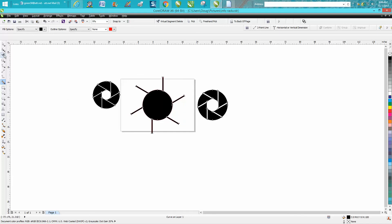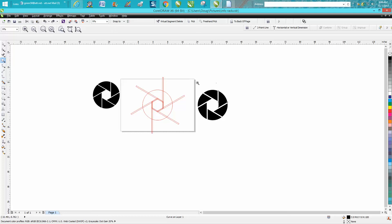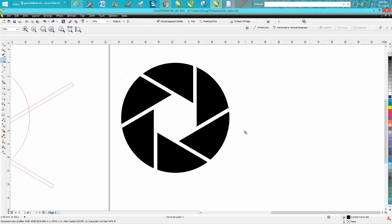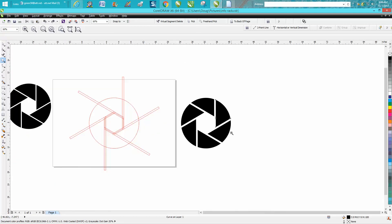There you have an aperture of a lens for a photographer. Hope that helped them a little bit. Thank you for watching.